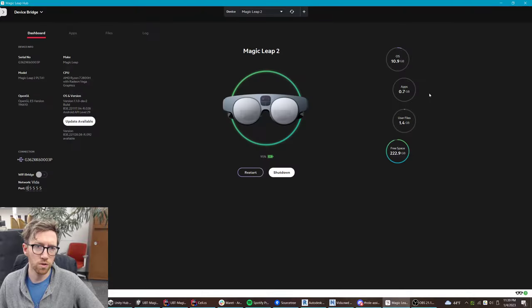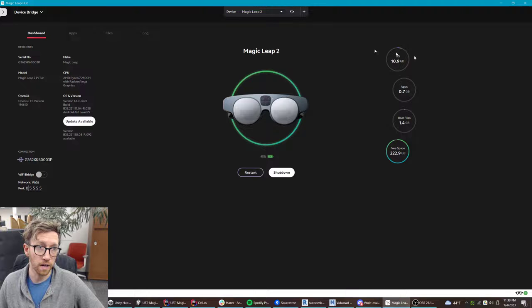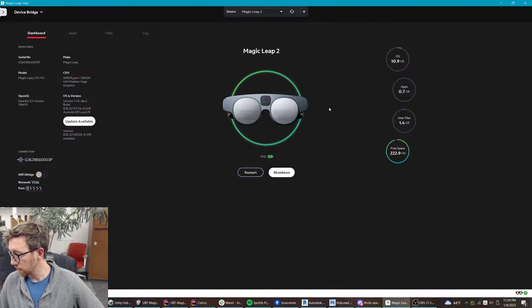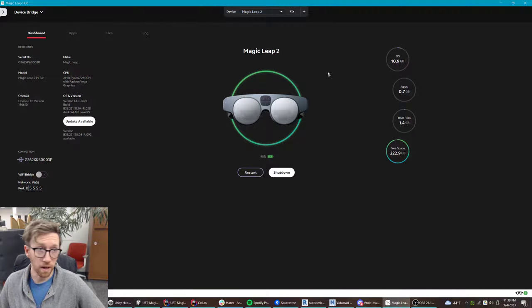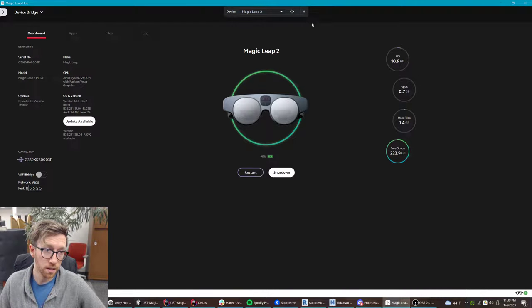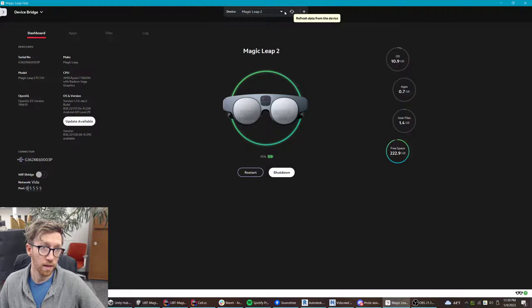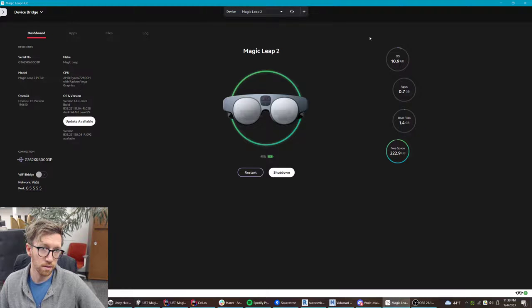And then we can go to Start Device Bridge. You'll need your device plugged into your computer and then you'll be able to find it on this list.